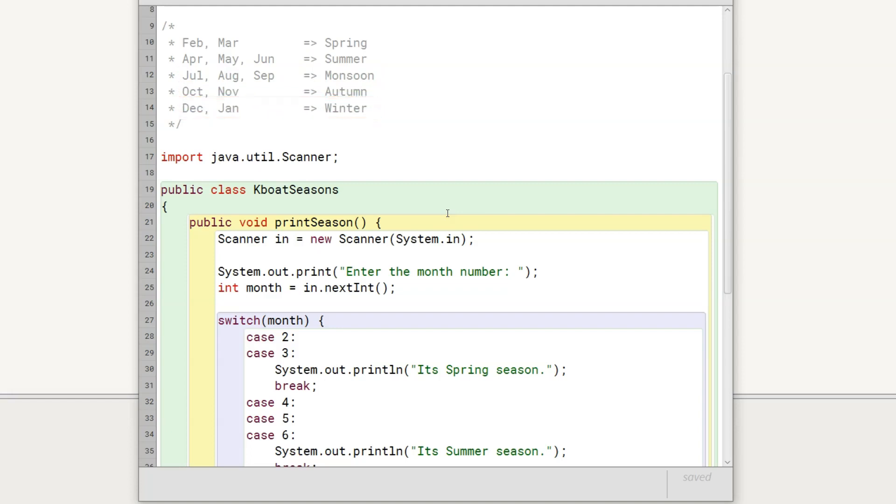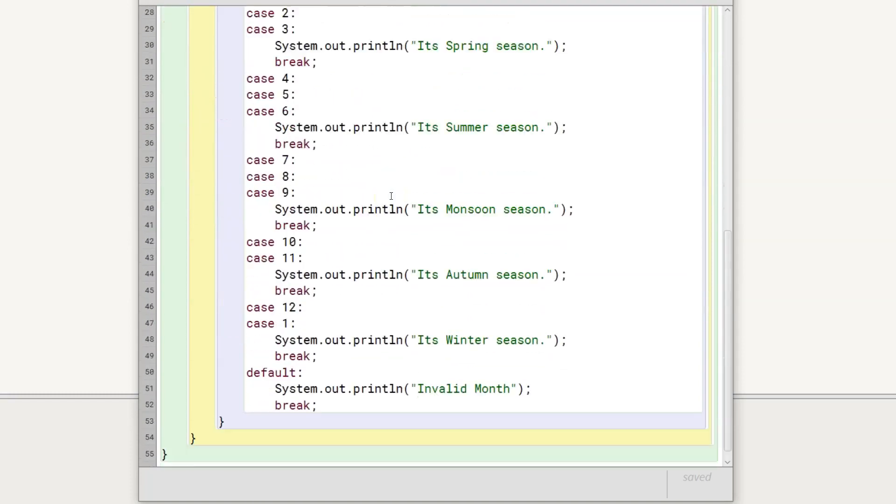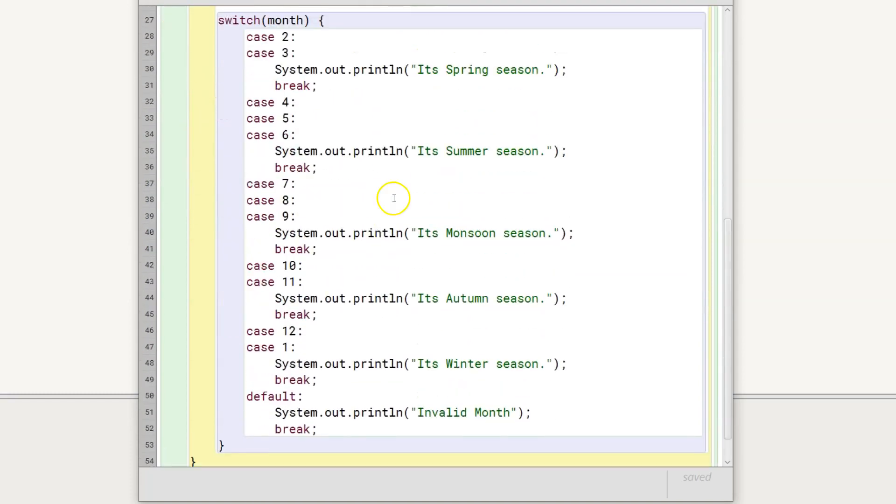Notice that multiple months map to the same season. In such situations, we can use fall through behavior of the switch statement. Here we have clubbed together the cases of months mapping to the same season and provided a single break statement.